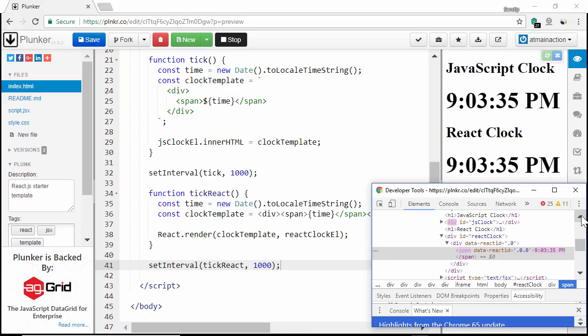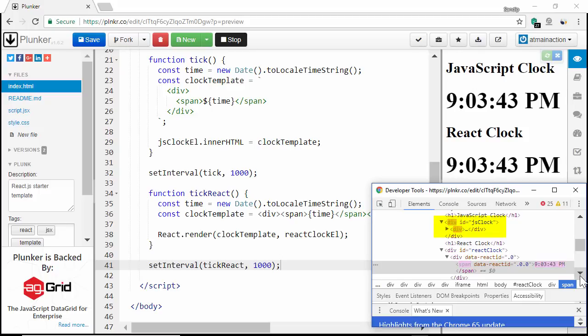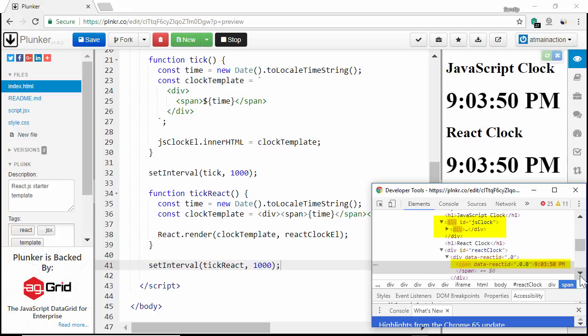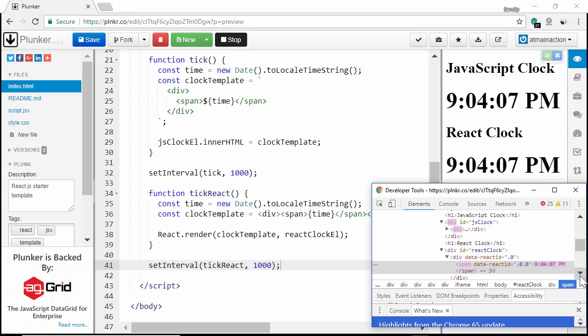Let me open the dev tools again. And you can see here inside elements, our JavaScript clock is updating the entire div element. But React is updating only the span element. It's updating only least part of the DOM, where we have changes and not the entire div element. This is just a small app. But you can imagine how significant it will be when the application is large, we will have significant performance improvement in a large application.